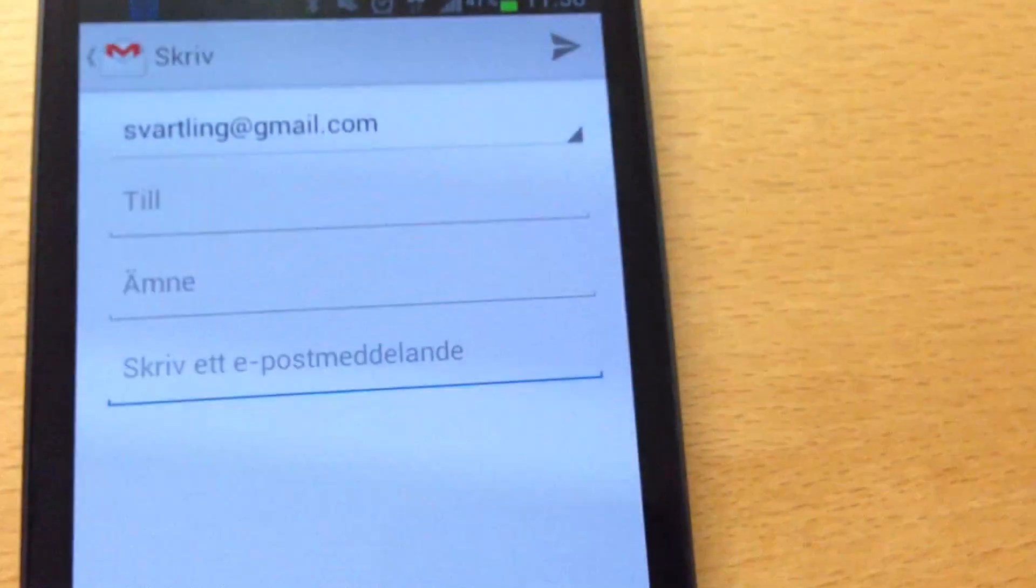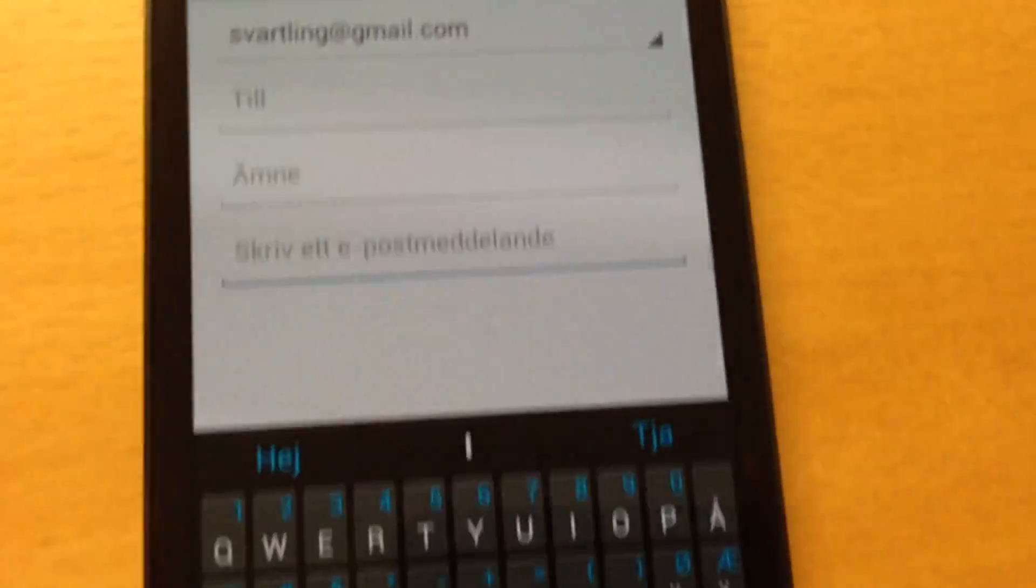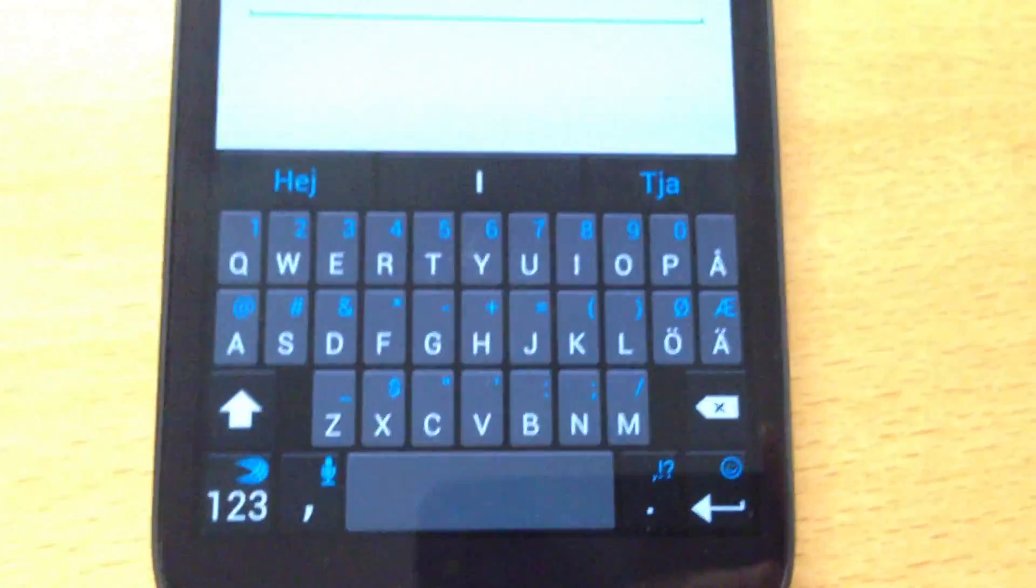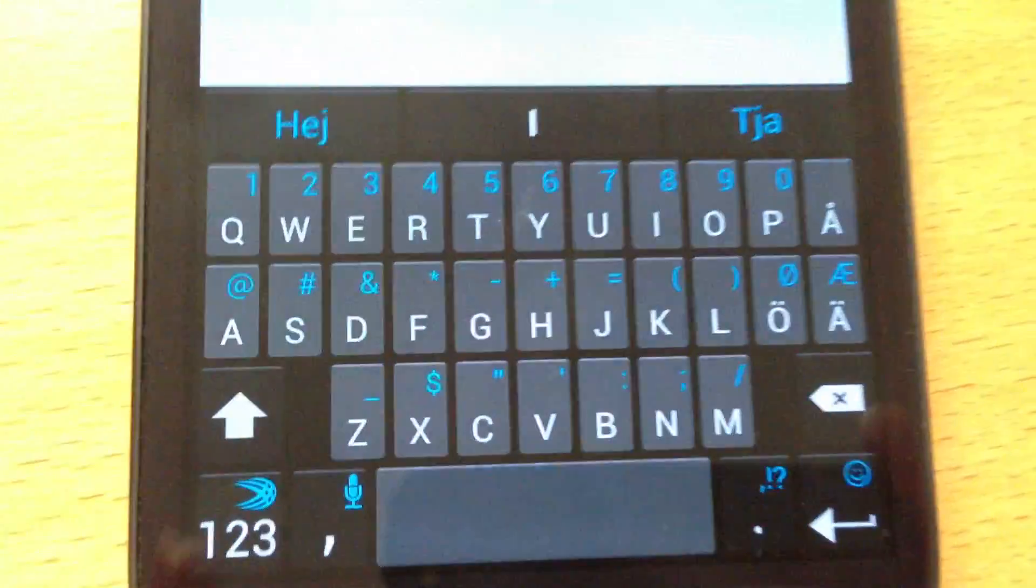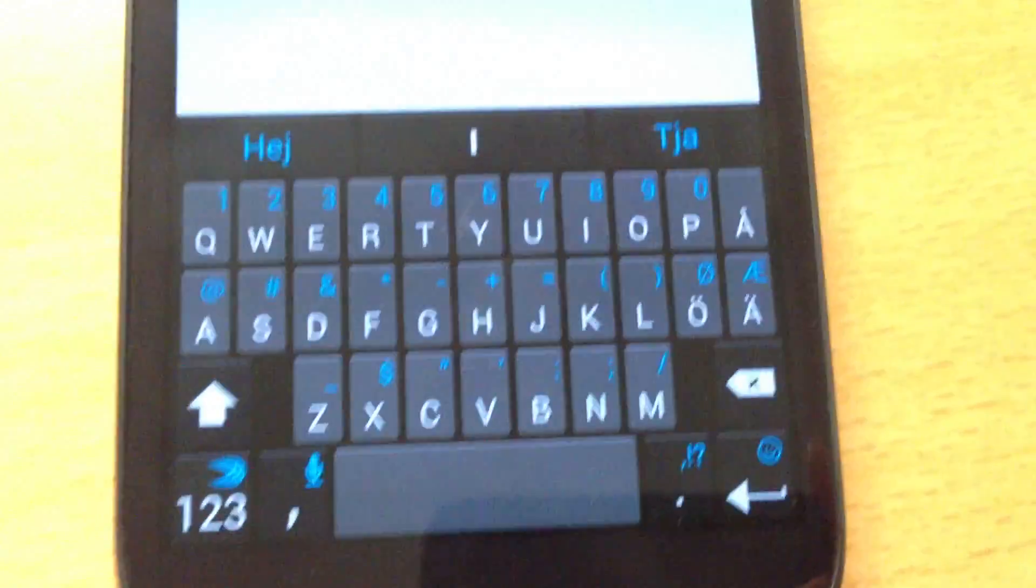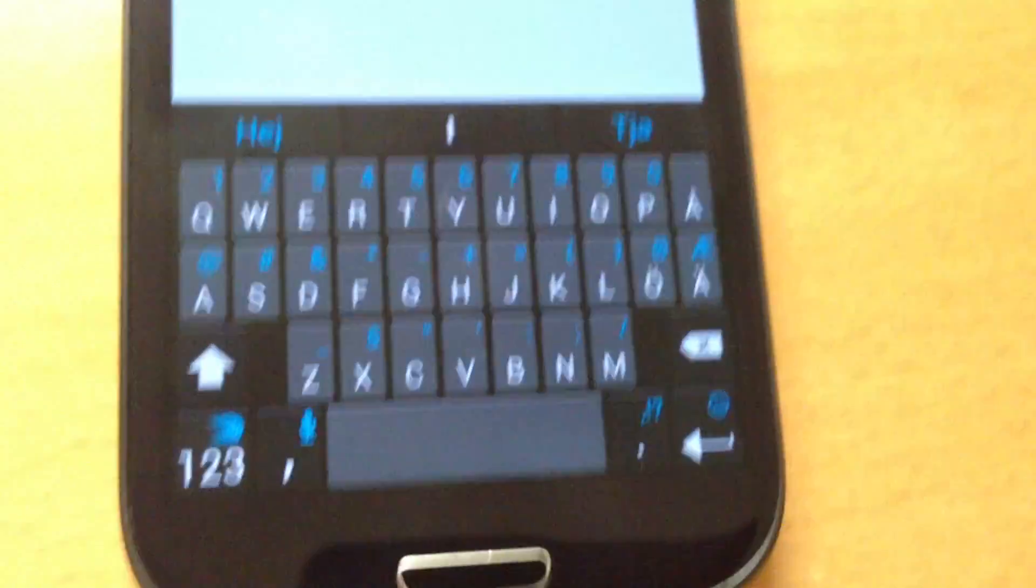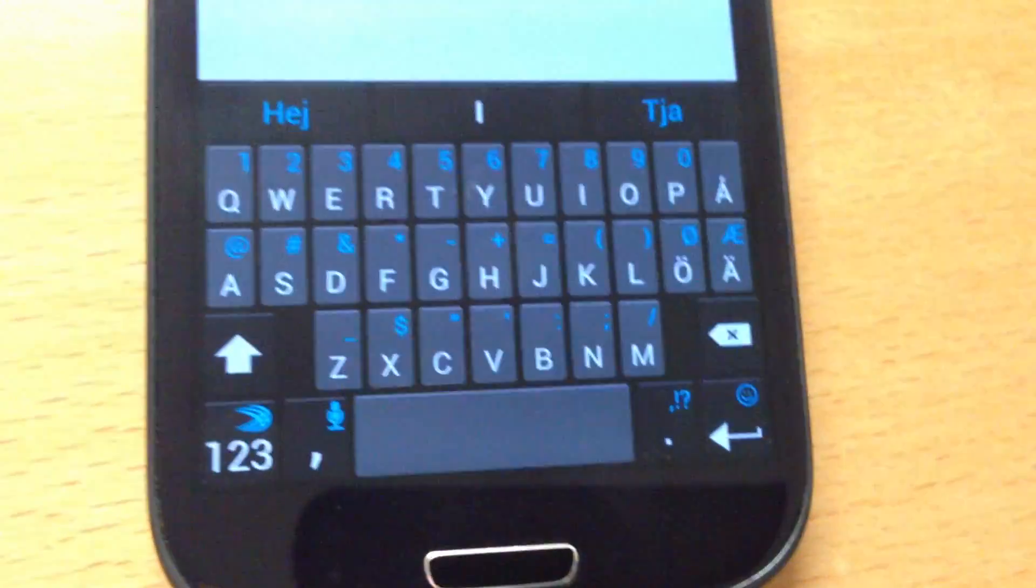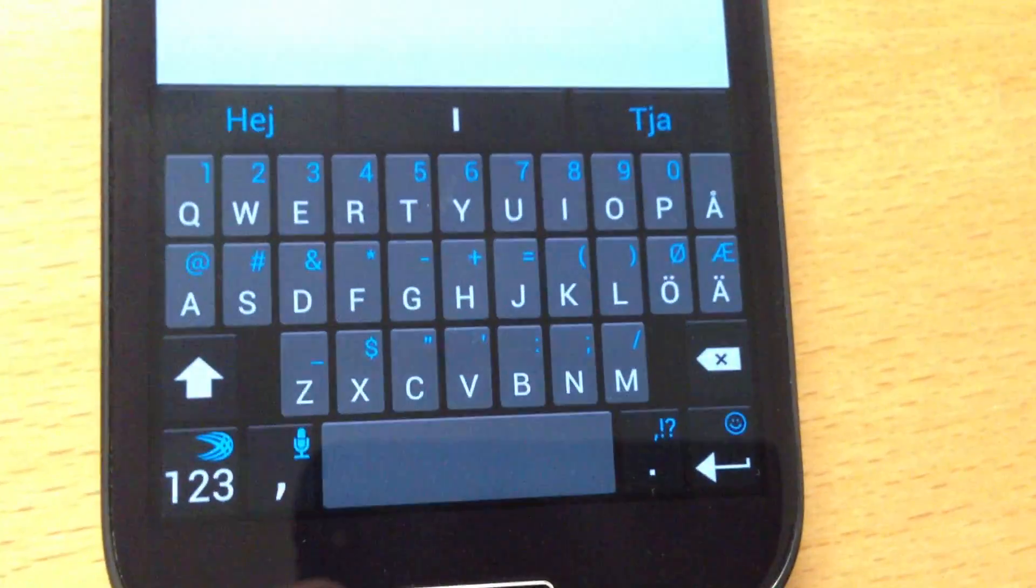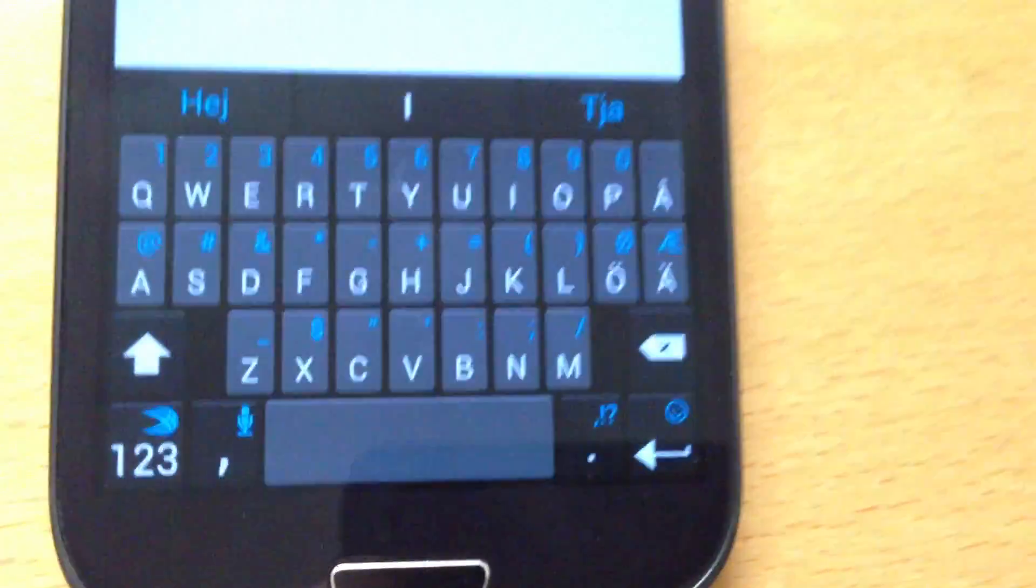And you still have the great predictive typing built in too. So I am quite impressed with SwiftKey Flow. The first beta is really awesome, works great.